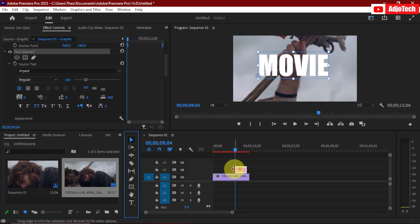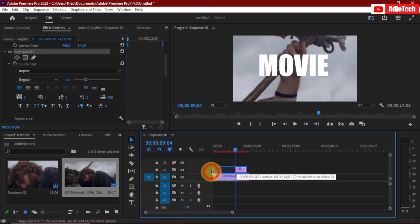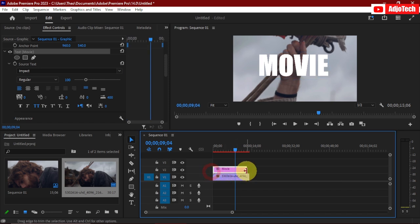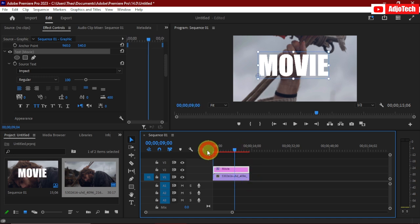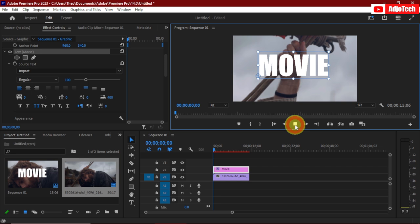Now the most important thing is that we're going to align the text to be the same length as this video — perfect. For now nothing is going to happen if I play this video; the effects won't happen yet.